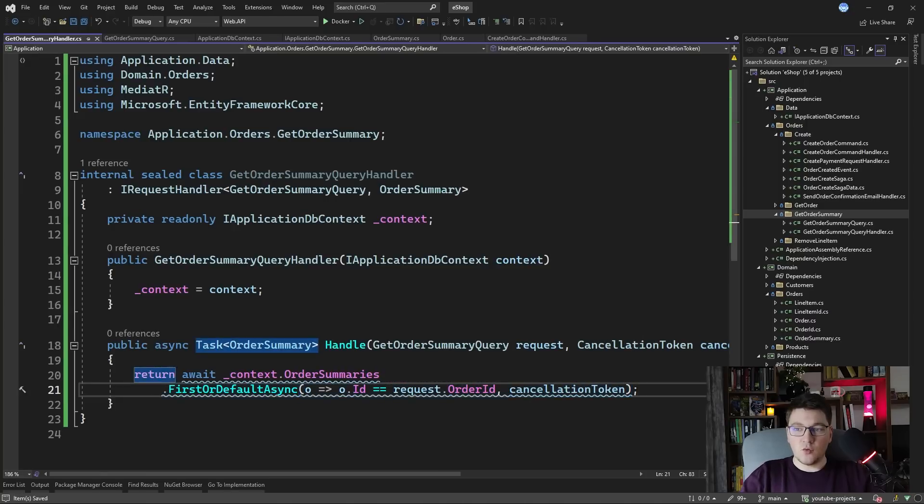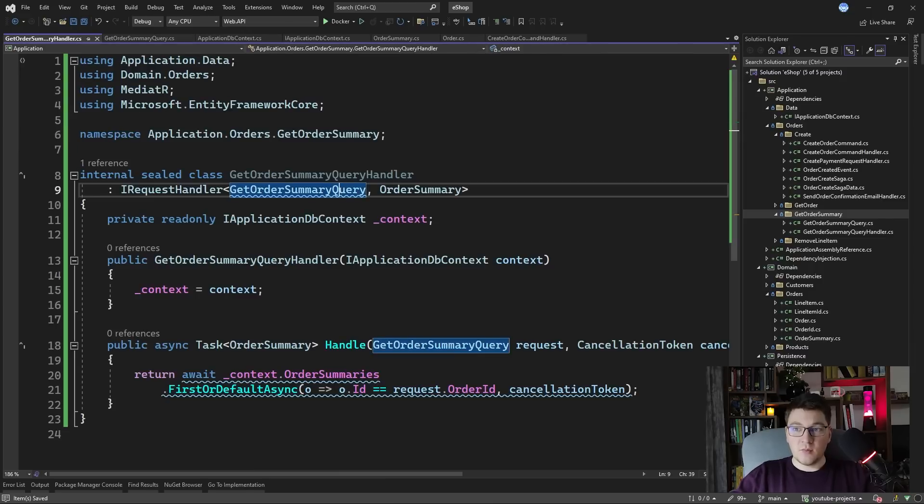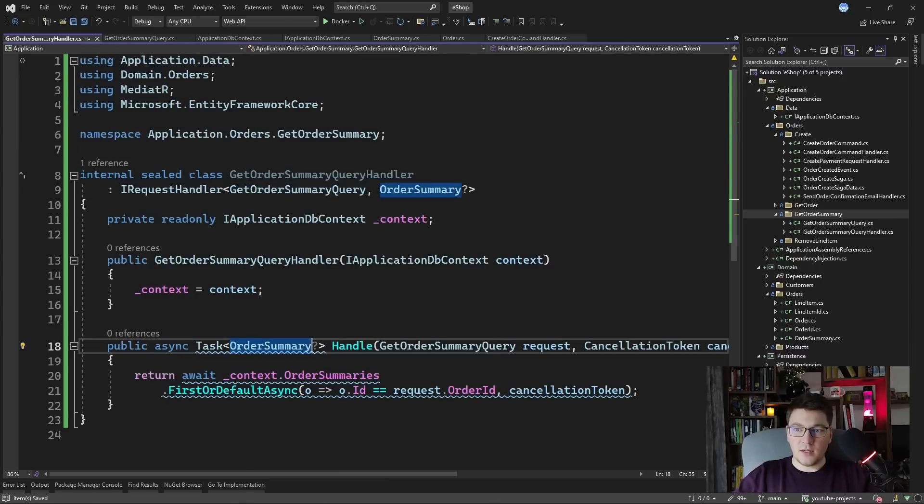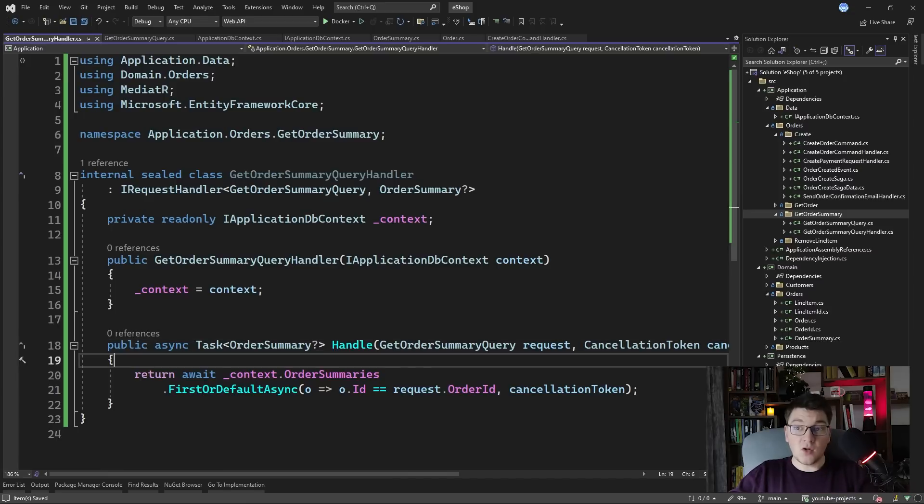So we have to update the query to make the result nullable because I'm using first or default. So I'm just going to apply the nullable reference type here. So this is all we need to implement the get order summary query handler.